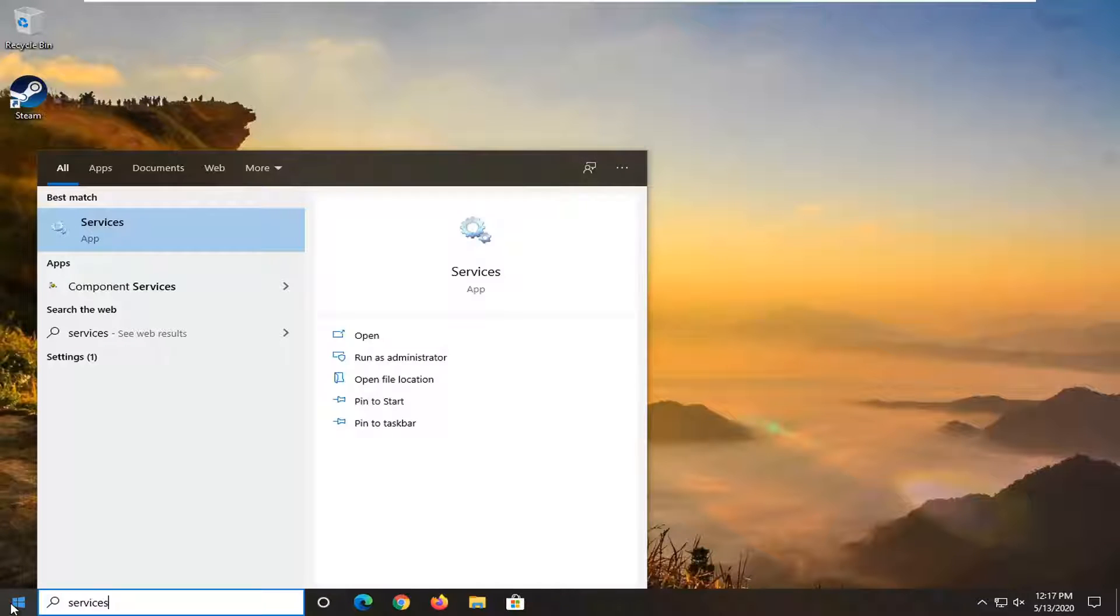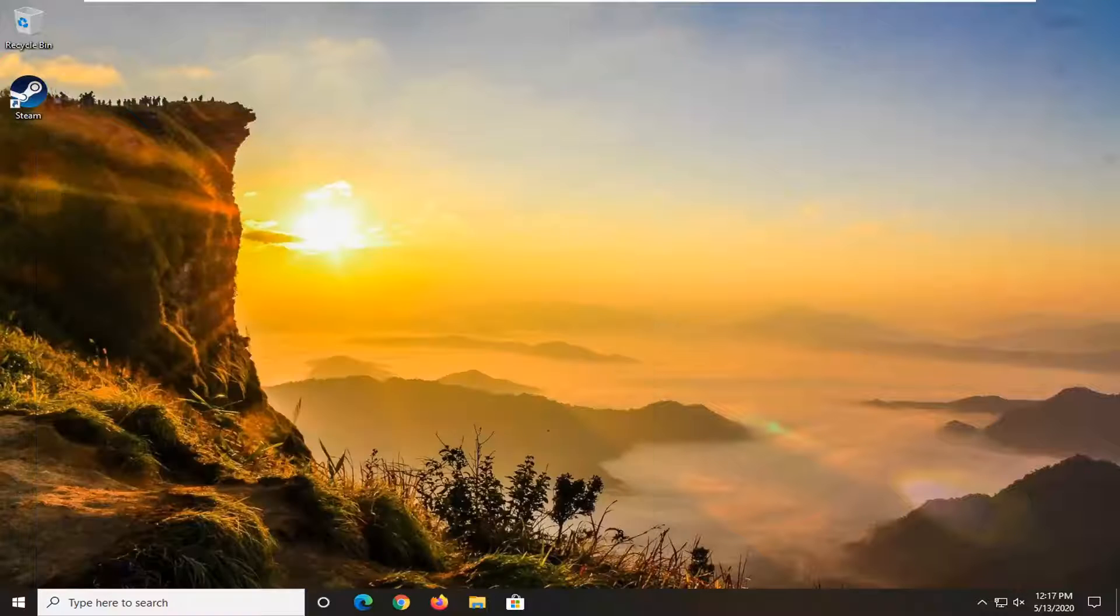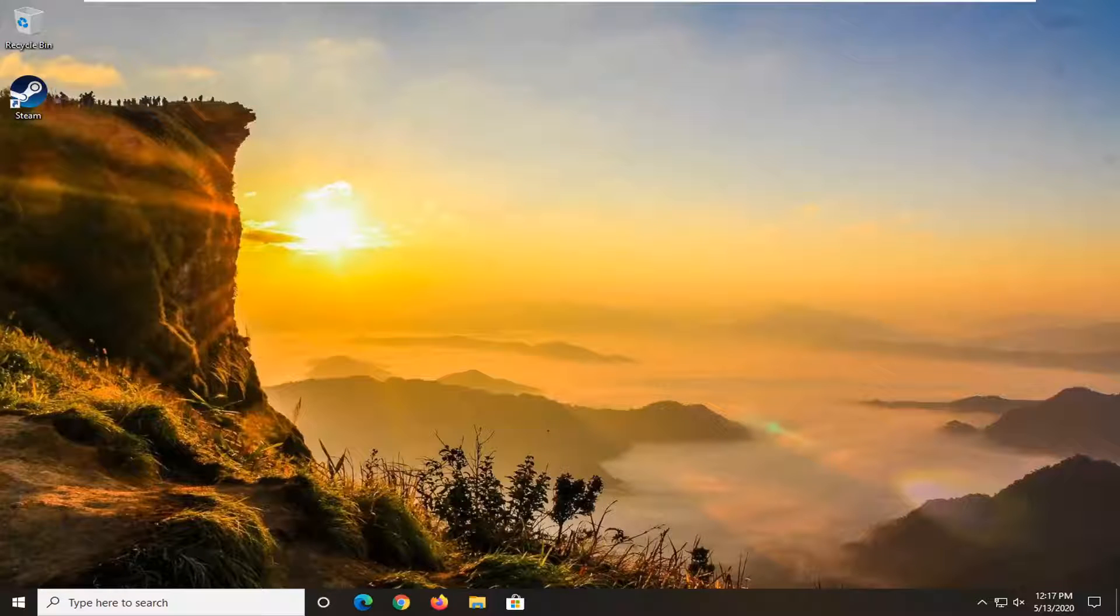Type in services. Best match, you'll see Services listed right above app. Go ahead and left click on that.